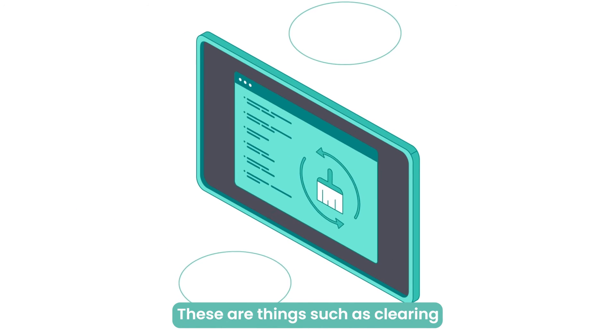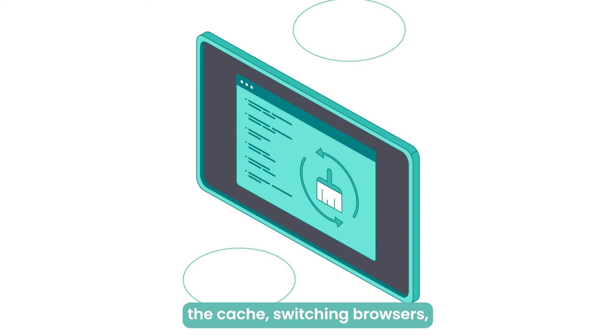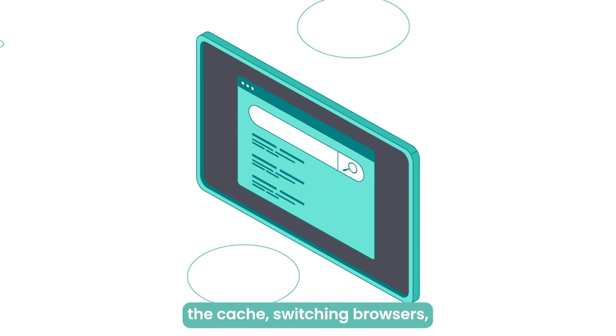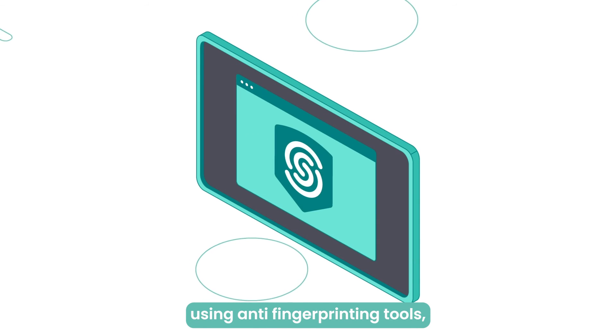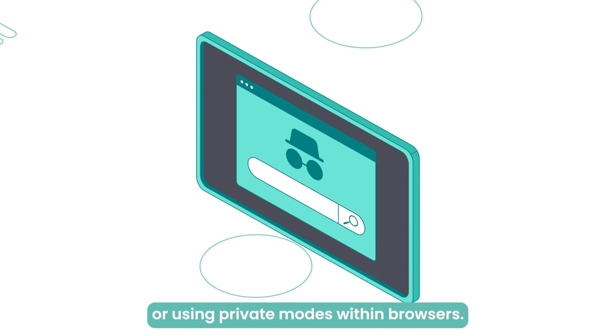These are things such as clearing the cache, switching browsers, using anti-fingerprinting tools, or using private modes within browsers.